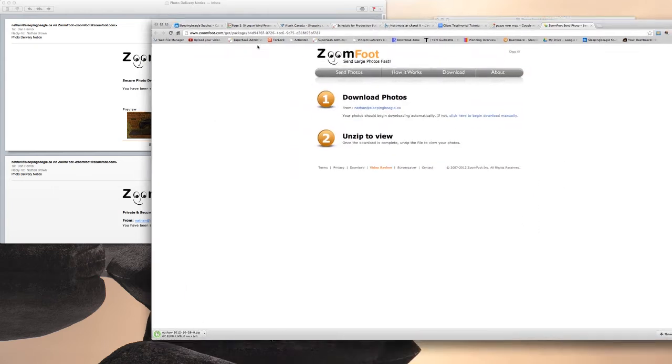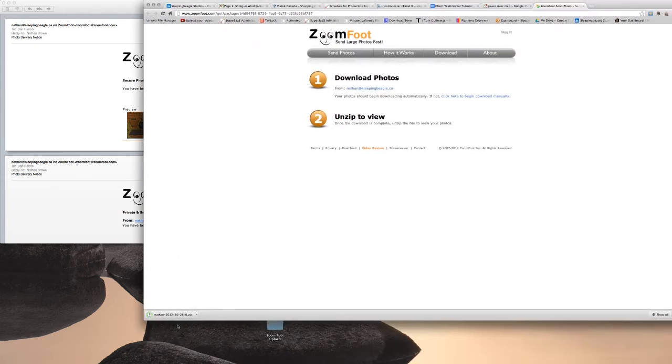On your browser you can see that it's downloading, and when it's finished downloading you can open up that zip file.